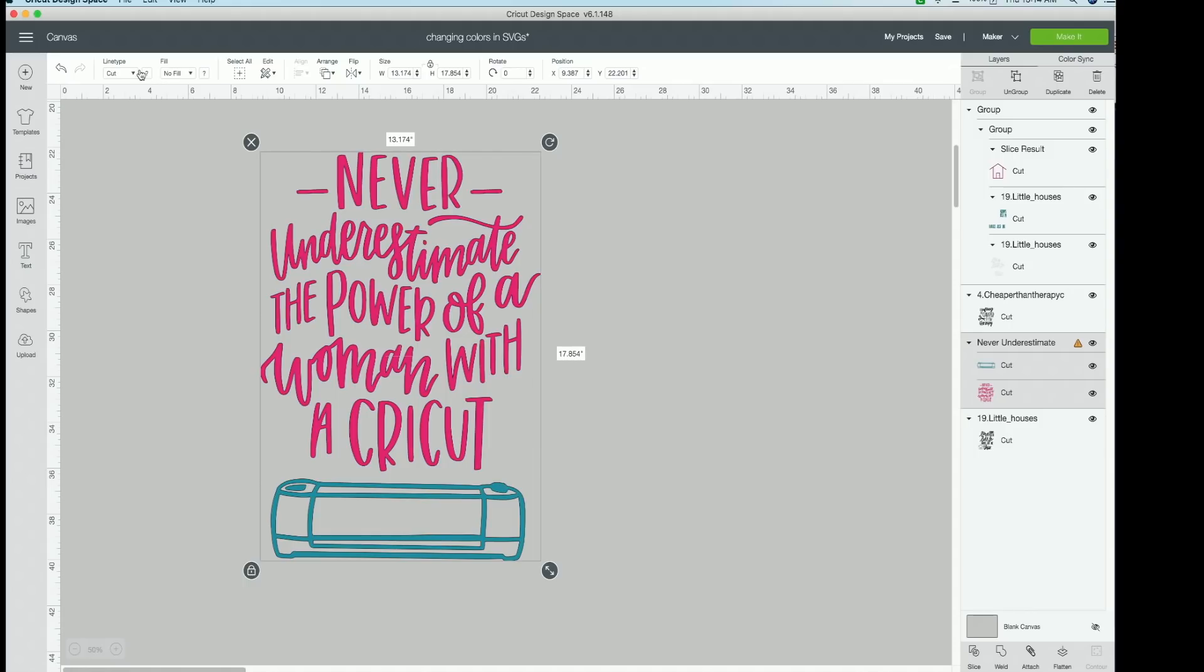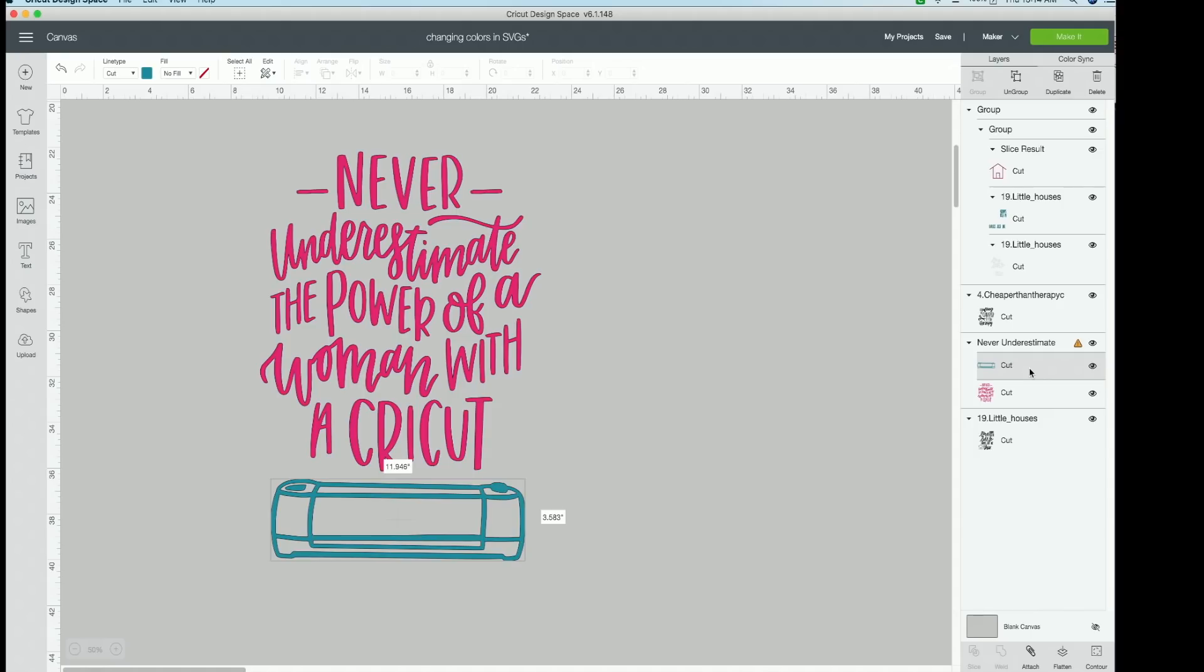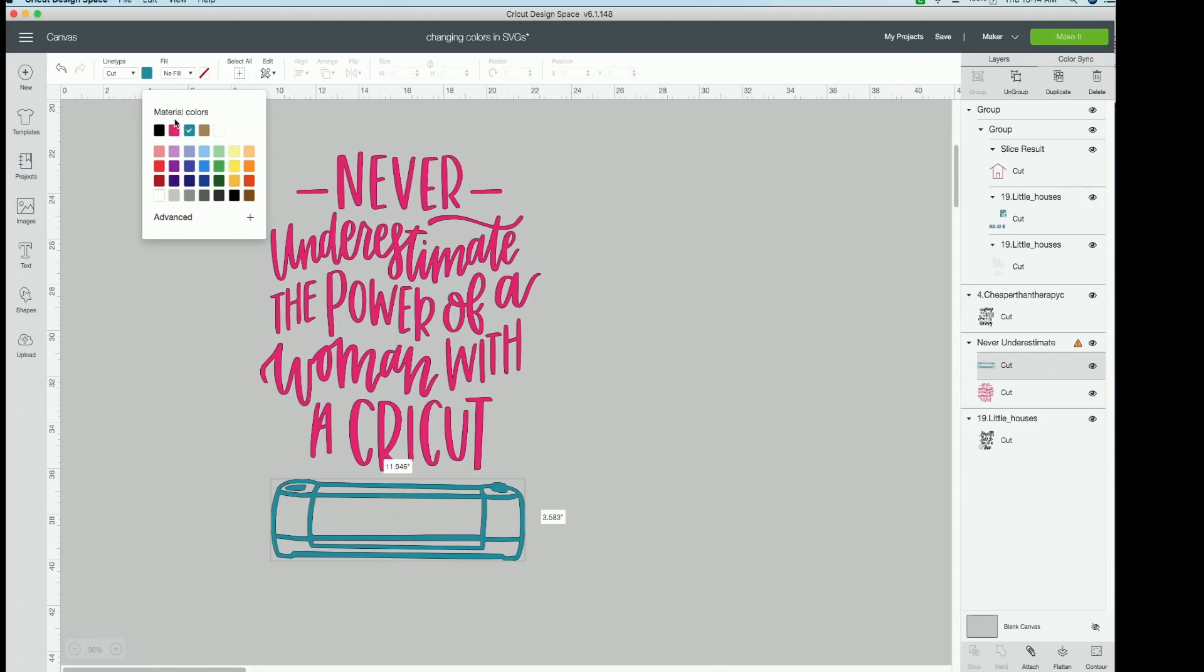If you want to go try and change the colors now, you can see nothing is selected. That is because if you look to the right of your screen, you have both layers selected in this cut file. To change the colors, you will click on these one at a time. So right now we're clicking on our Cricut, and let's just basically swap these colors. Let's make the Cricut pink.